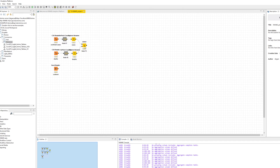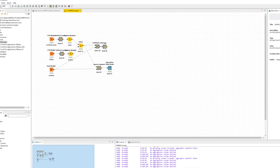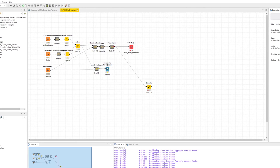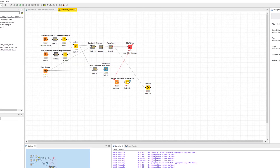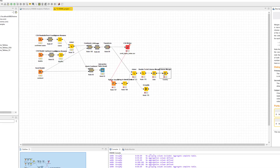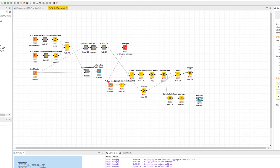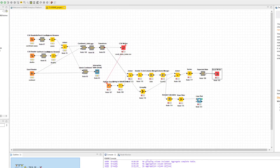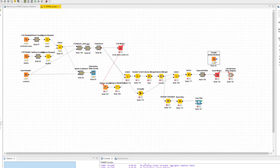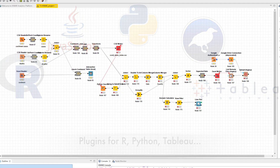All three data science tools are freely available for download. KNIME is open source. To get Jupyter, I suggest you download Anaconda. For Tableau Public, you need to sign up for an account to download the app. You will find links to these software tools in the description below the video.